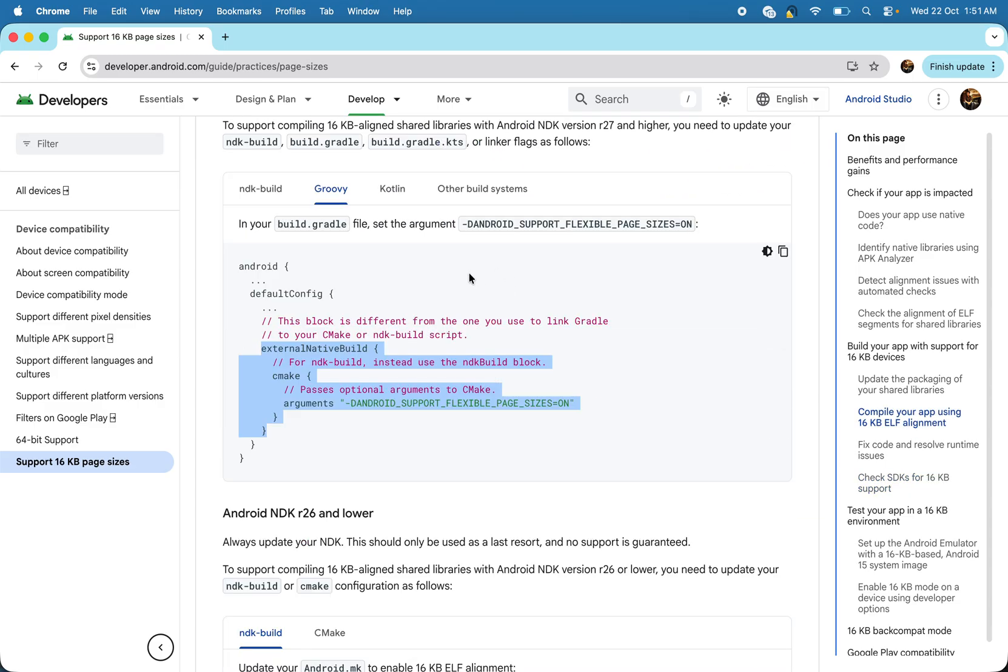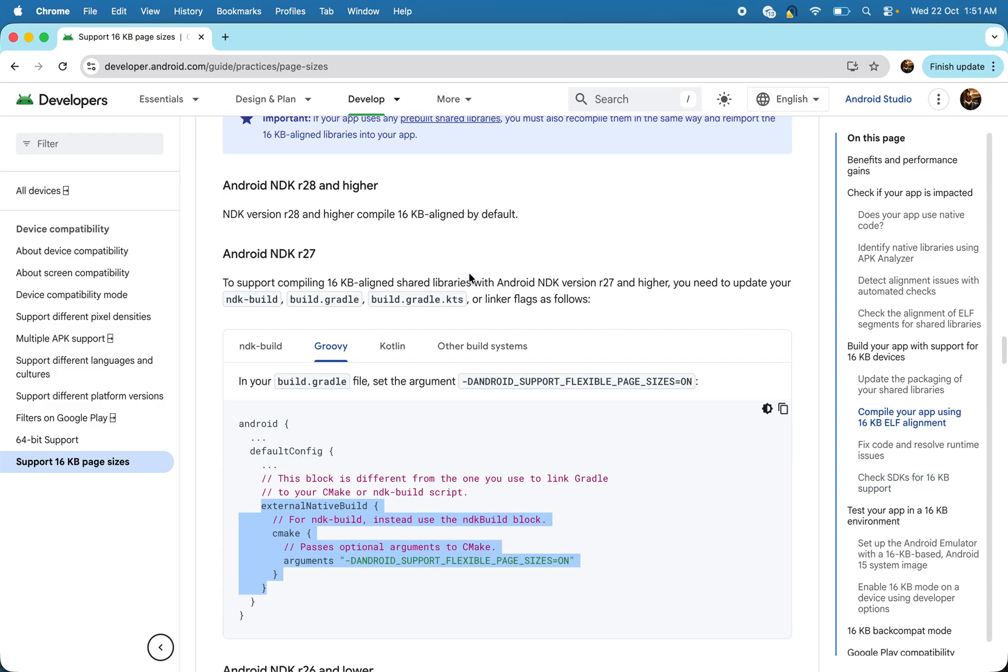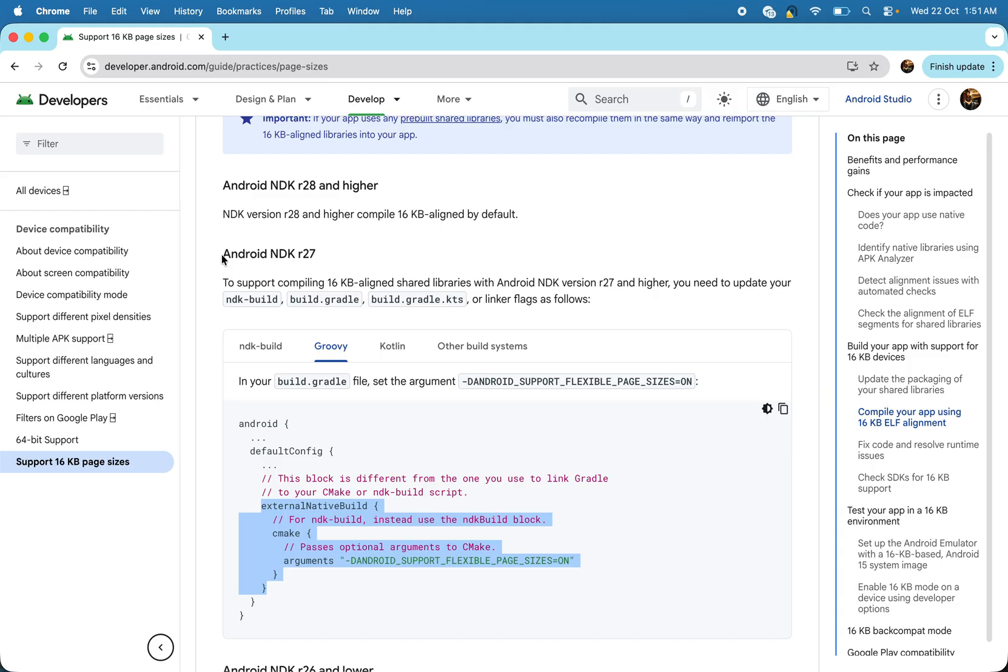So steps are already mentioned in this doc. So just I am explaining you for the NDK 27. So if you are using NDK 27,